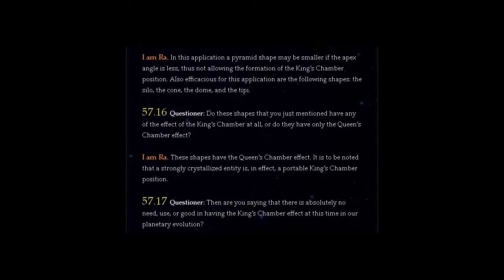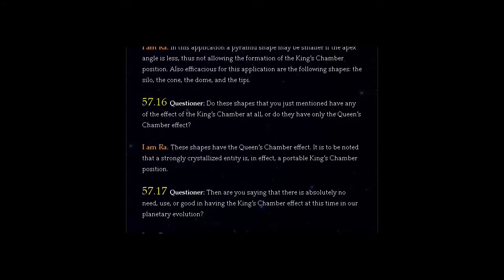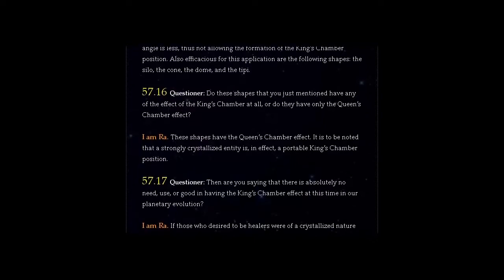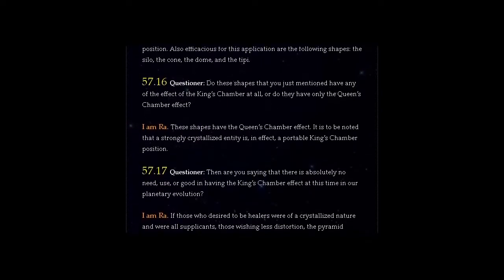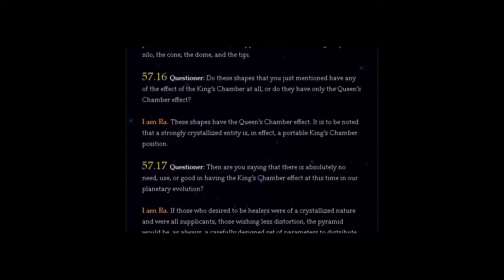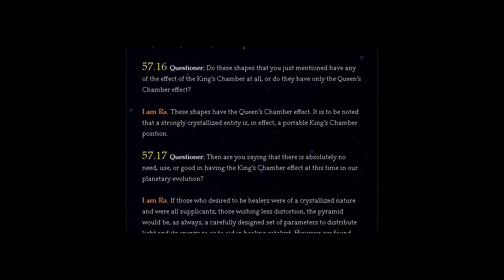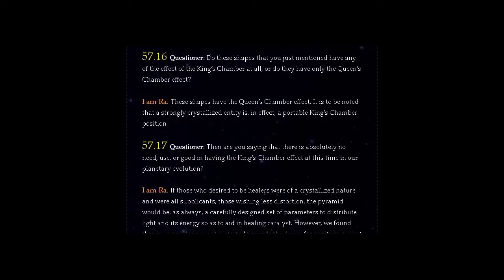Question 57.17: Then are you saying that there is absolutely no need, use, or good in having the King's Chamber effect at this time in our planetary evolution?